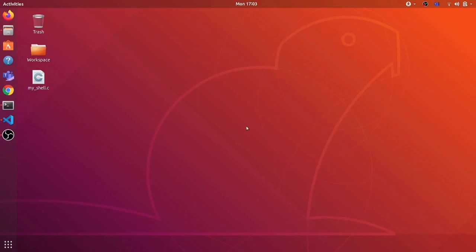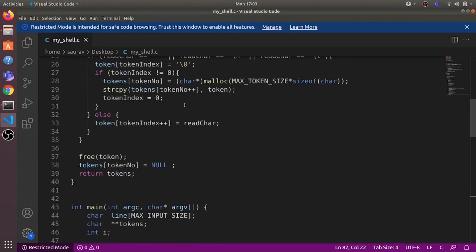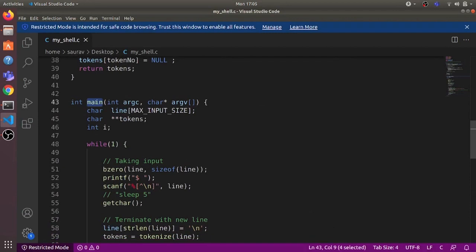Hi students, in this video we will see how to write a very simple Linux shell in C programming language. Here I have written this my_shell.c program. Let's open it in Visual Code. This is the my_shell.c and let's go over the code line by line.